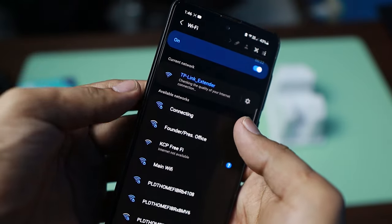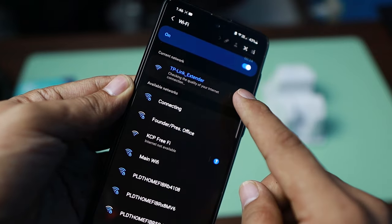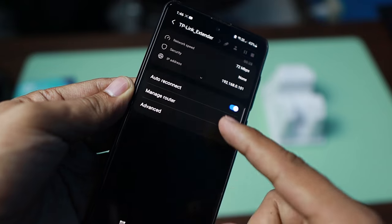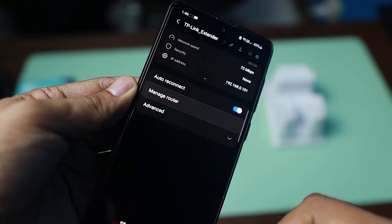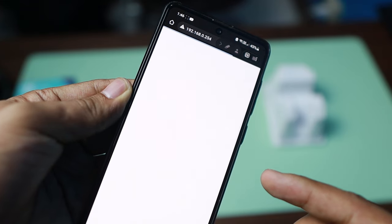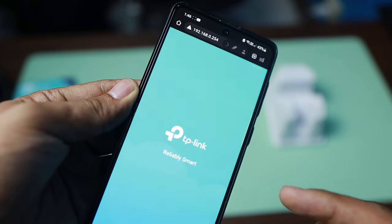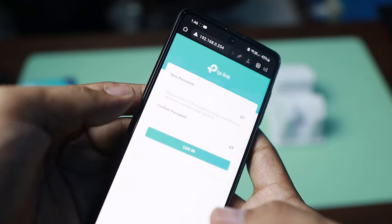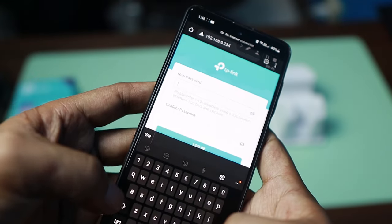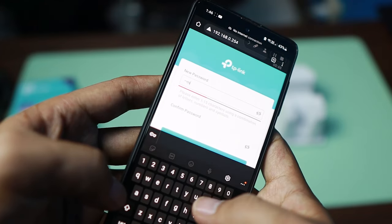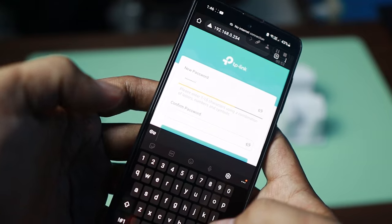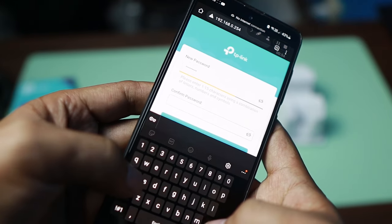Once it is connected, you can go to the settings icon, then scroll up and you can see 'Manage Router.' I'm just going to click that and it's going to take me to the homepage of the Wi-Fi extender. Then it's going to ask us to set a new password before we continue configuring this device. I'll just make it easy — admin1234 — then admin1234 again for confirmation.